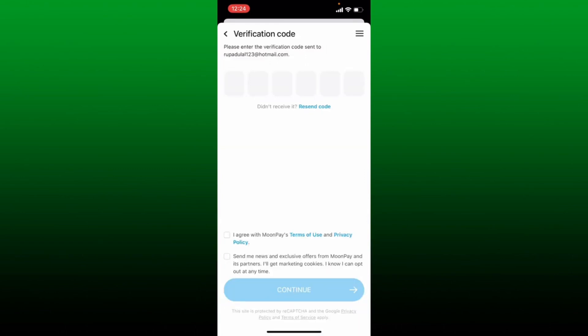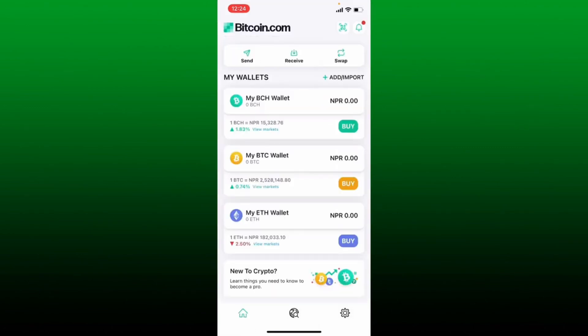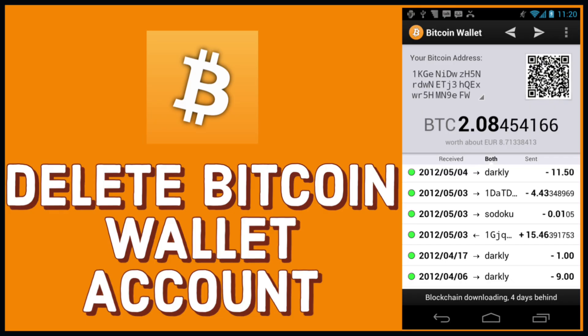You'll need to enter your email address in the text box that appears, then tap the Continue button in order to check out with MoonPay. Enter the verification code sent to your email address and type it in the text box. Agree to MoonPay's terms of use and privacy policy, then tap on the Continue button at the bottom — and you'll be able to complete your transaction and buy Bitcoin on your Bitcoin wallet app.